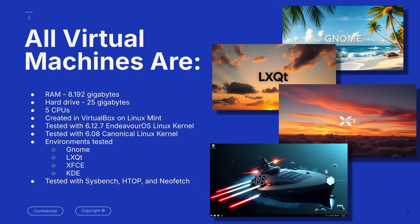The Endeavor OS was tested with Linux kernel 6.12.7, which is a very recent kernel, and the Canonical was tested with 6.08. A little bit behind the Endeavor OS, but still extremely current.